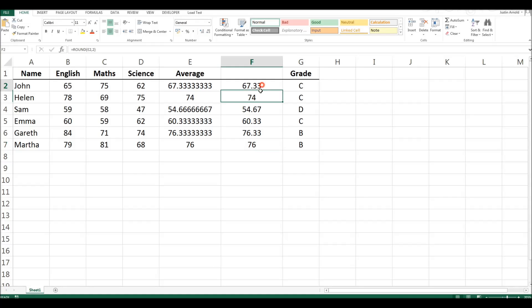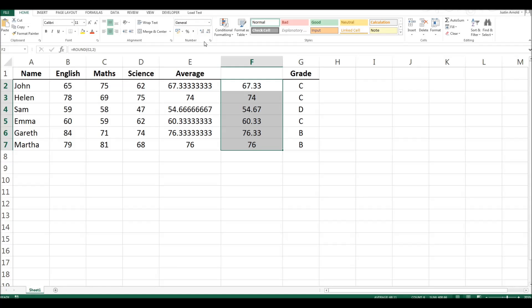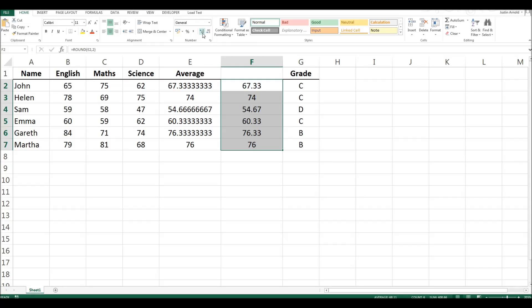The quick and simple way of doing this is to highlight all of those cells and at the top in your home tab find this number section on the ribbon. On the right hand side of the number section you have these two little buttons with three zeros on. The first one increases the number of decimal places and the second one decreases the number.